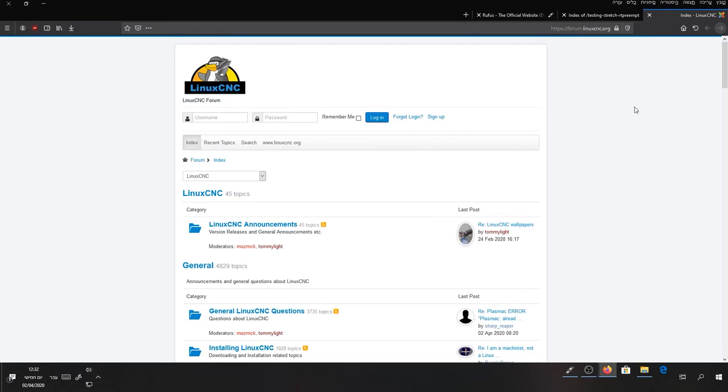Hello. In this video I will show you how to download and install LinuxCNC and how to configure a Mesa Ethernet card on it.